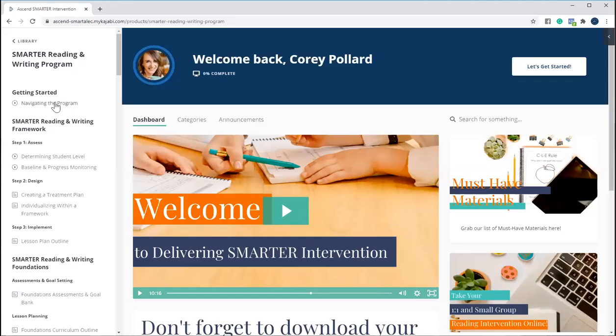Hey there, it's Cori with Ascend Smarter Intervention, where we make research-based reading intervention easy. And today we wanted to run you through the Smarter Reading and Writing program and everything that's included when you decide to join us.